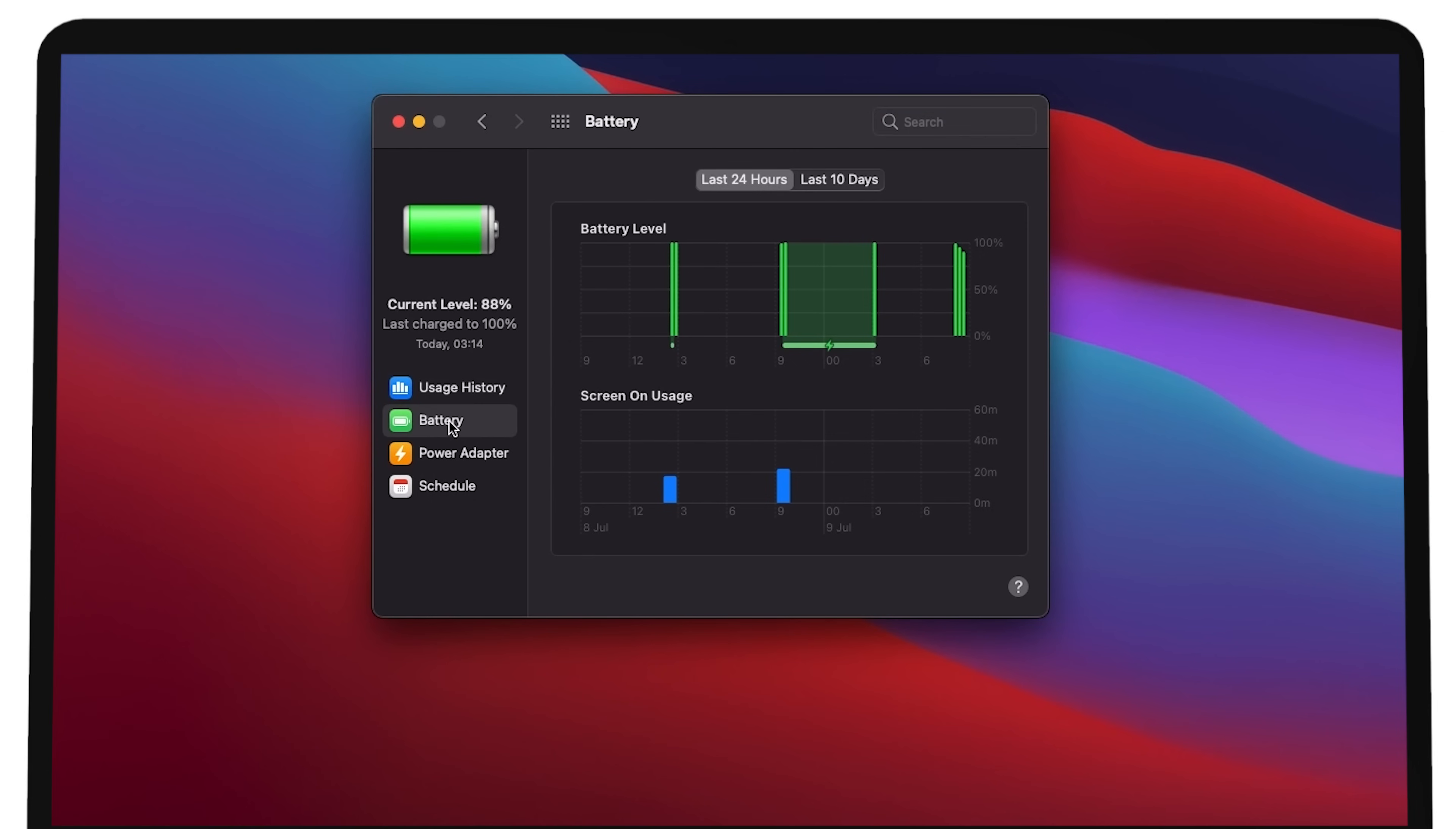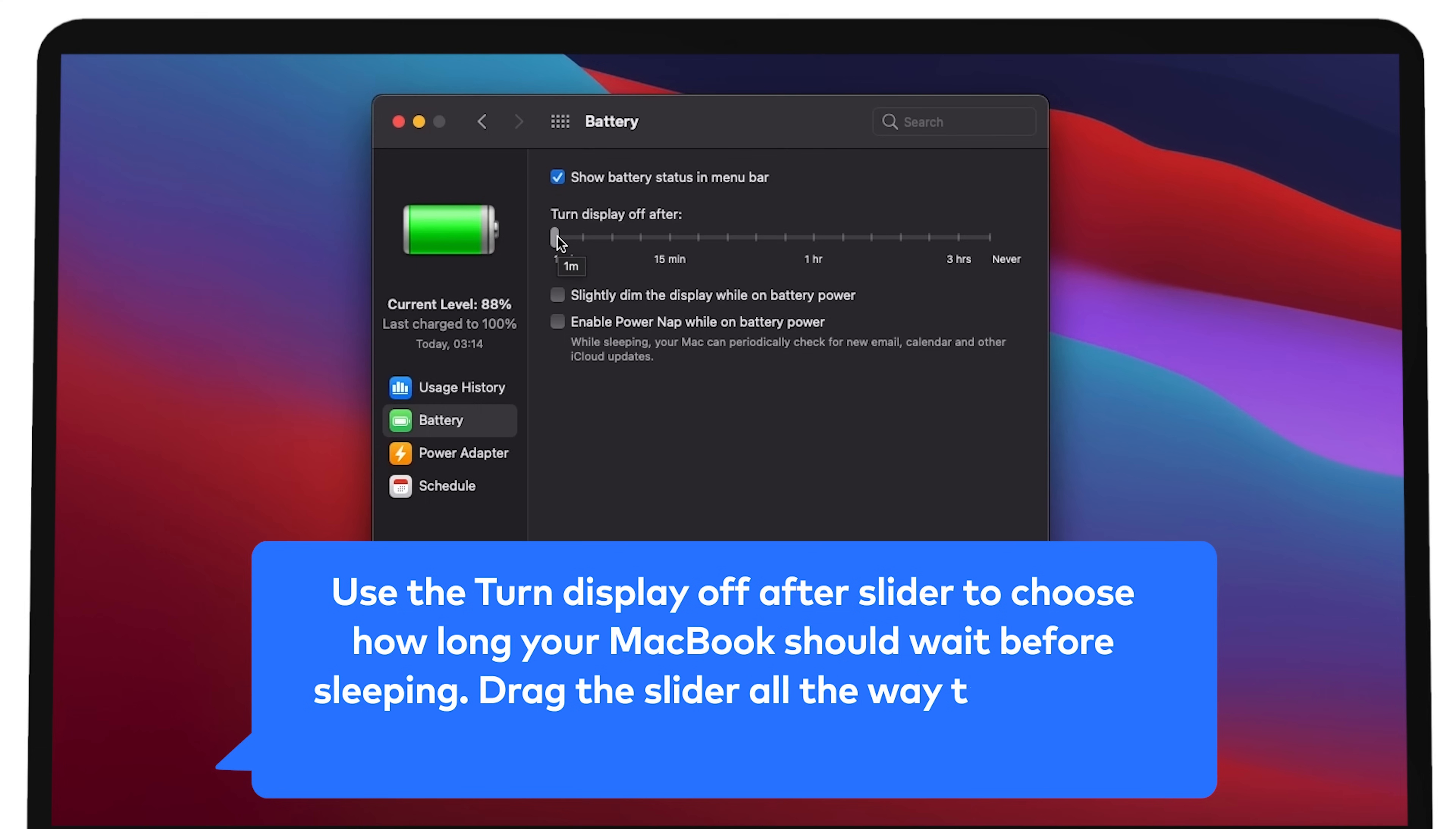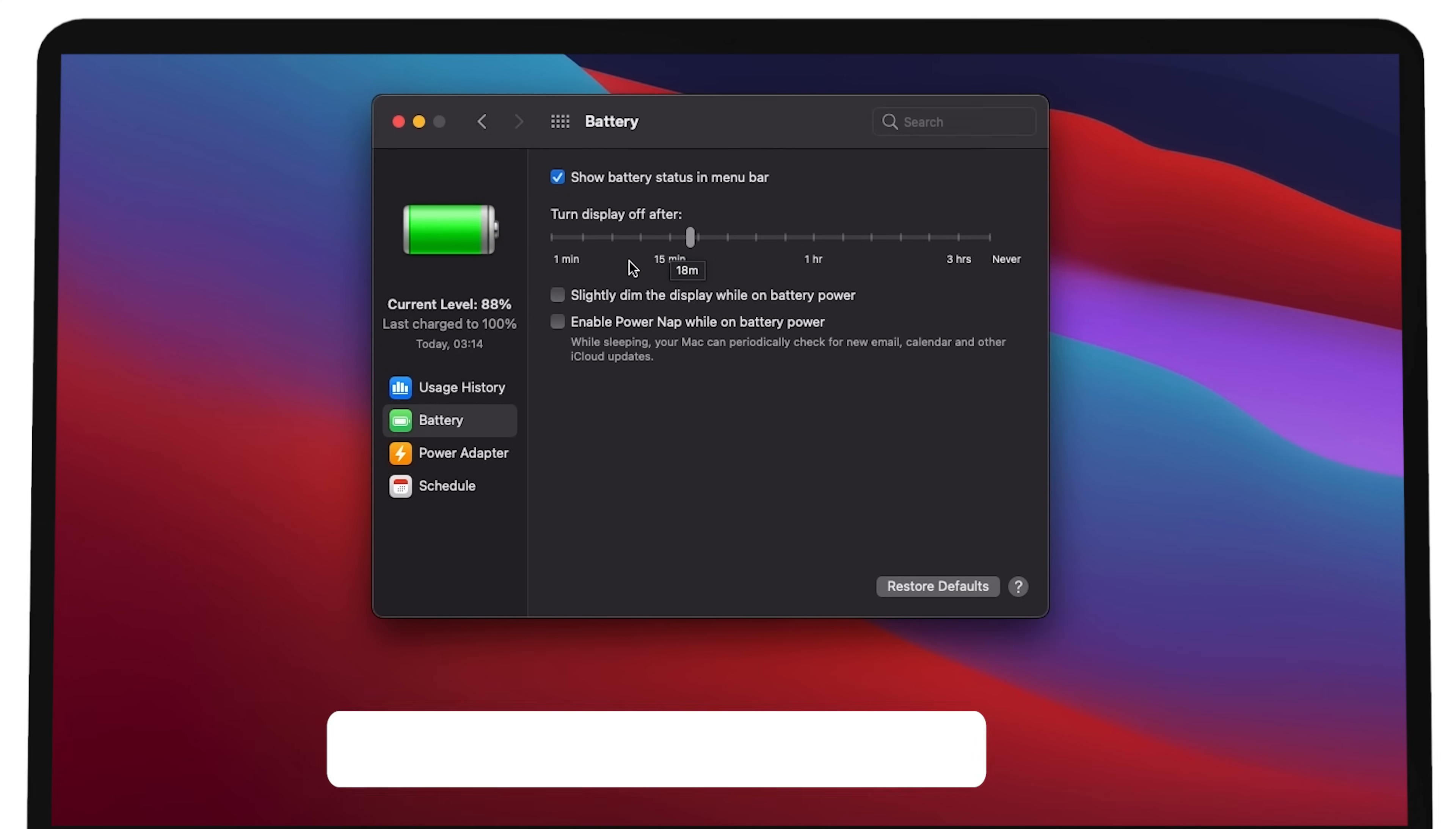In the battery tab, use the turn display off after slider to choose how long your MacBook should wait before sleeping. Drag the slider all the way to the right to prevent the display from ever going to sleep. There are more energy saving settings here.